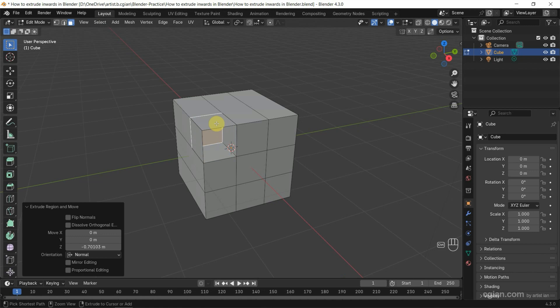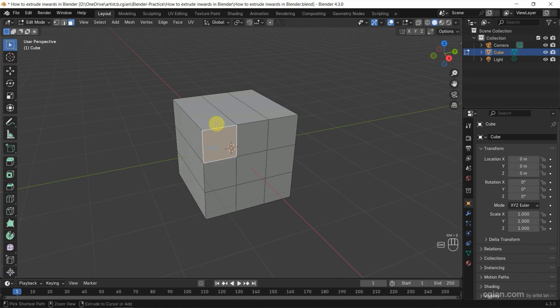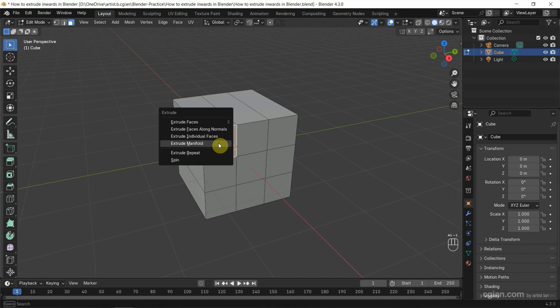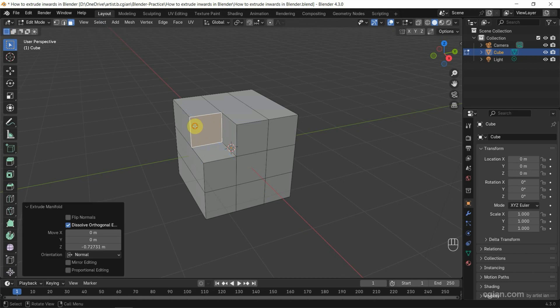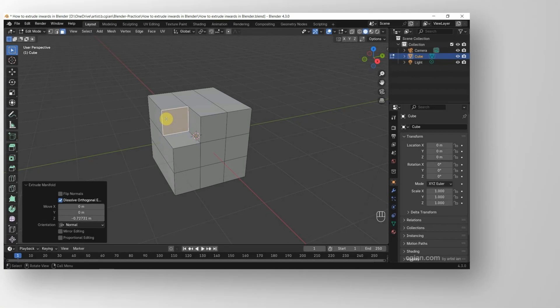So we can press Ctrl-Z to undo it. We can extrude inverse by using Alt-E and extrude manifold. And move the cursor backwards so we can extrude inverse.